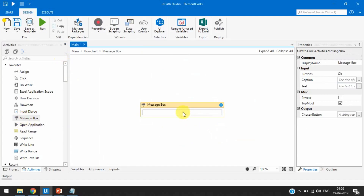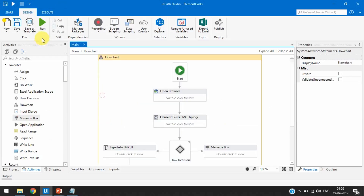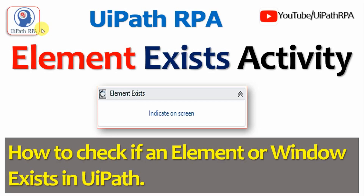In the false Message Box we'll write 'element does not exist'. Let's run this and check what happens.